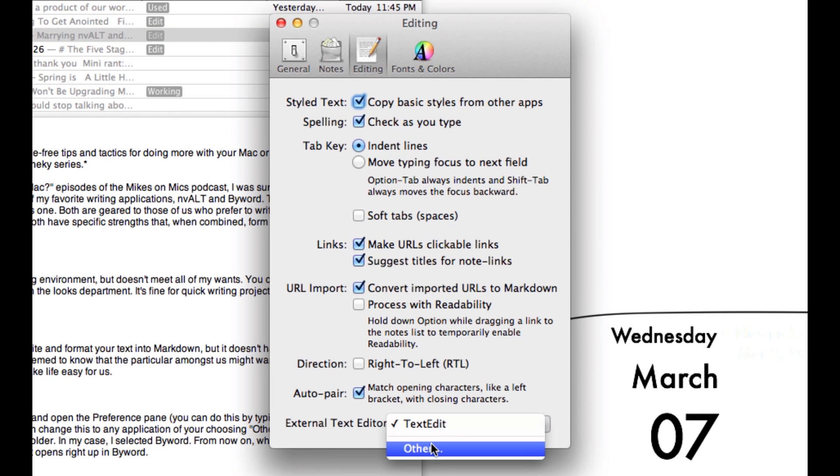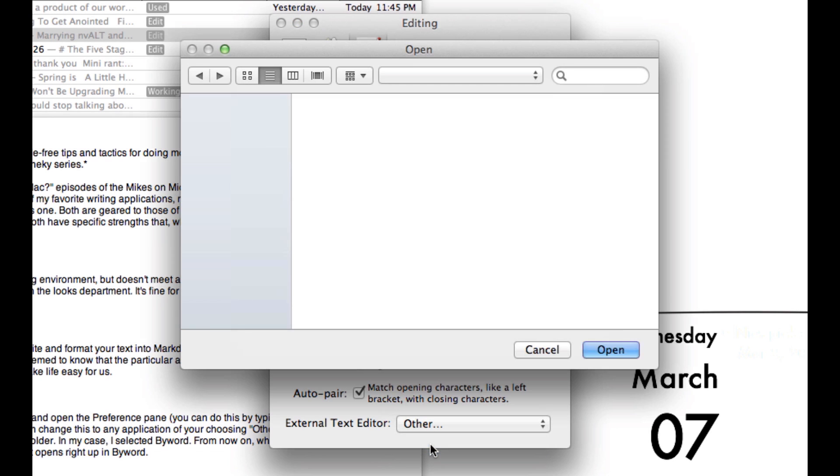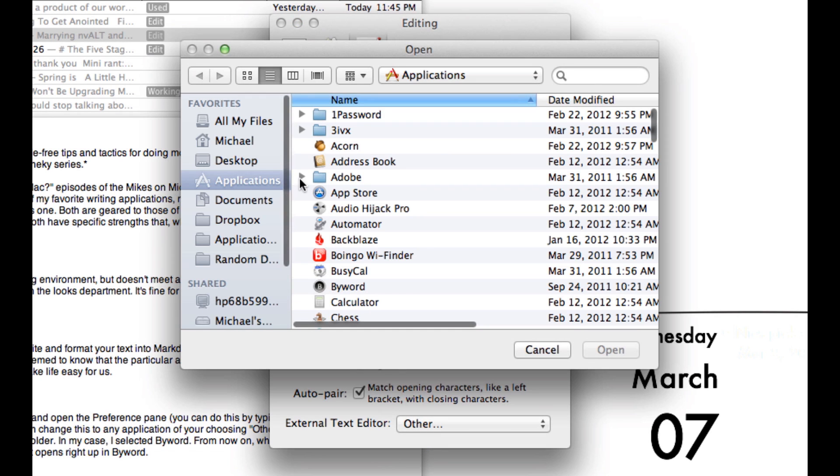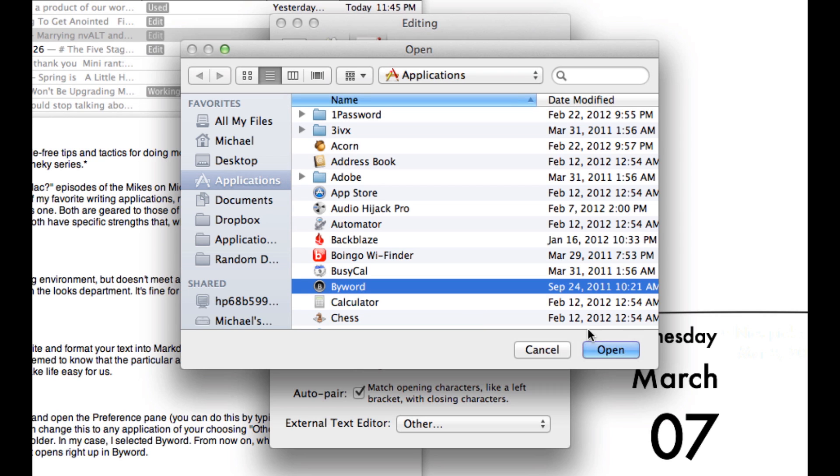For the first time, ByWord won't show up even if you have it in your Applications folder. So go to Others, go to your Applications folder, find ByWord, and click Open.